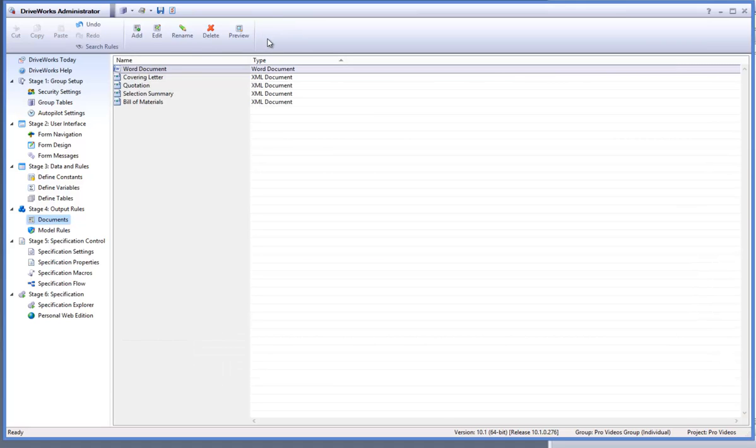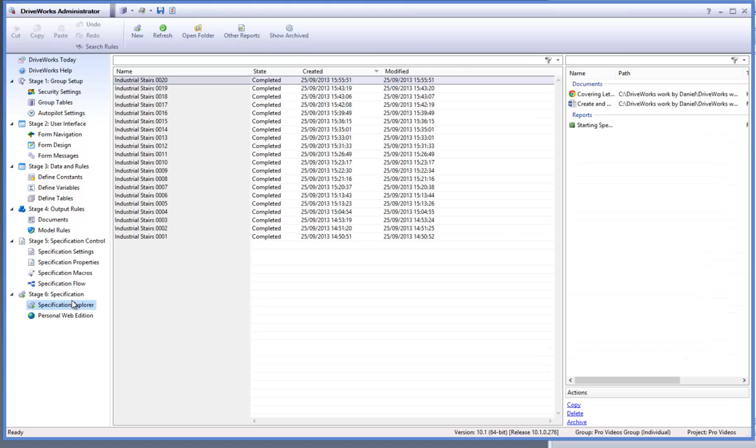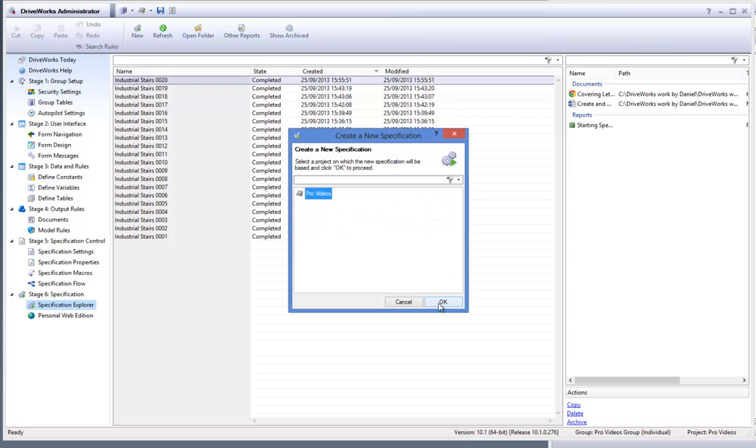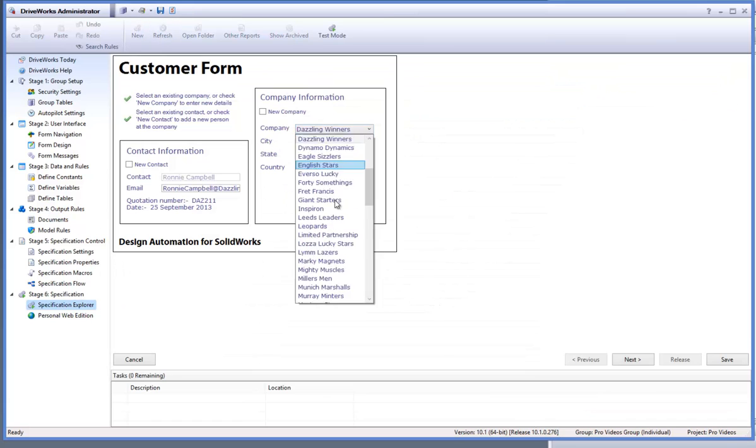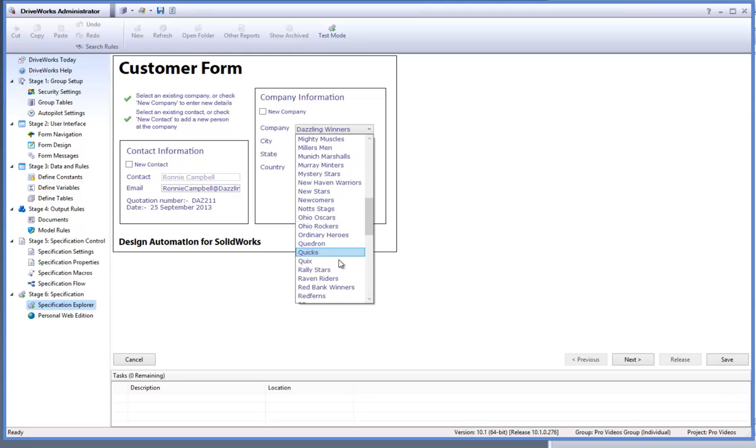We can test this by selecting the specification explorer task from the task explorer and running through a new specification by selecting new from the command bar. Fill in the form controls and run through the form and then hit release.